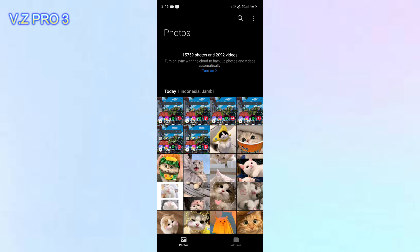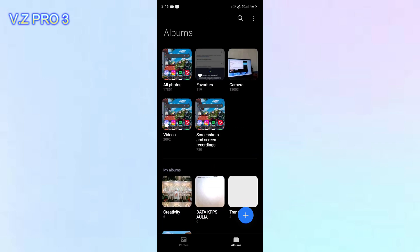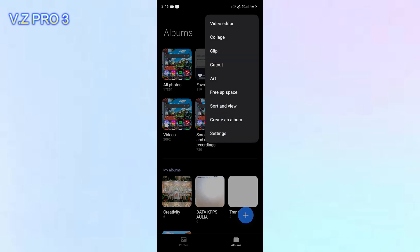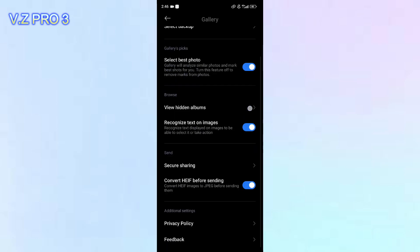I will show you first — here are all the albums on my Gallery except the hidden one. You can tap on the upper-right corner, the three dots over here. Tap on Settings, and you can see on the Browse section there is an option: View Hidden Albums. You can tap on that.